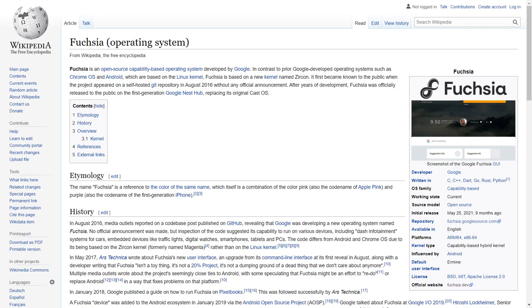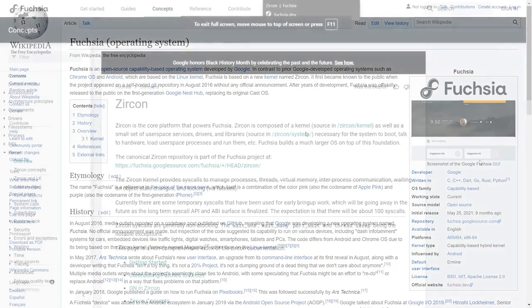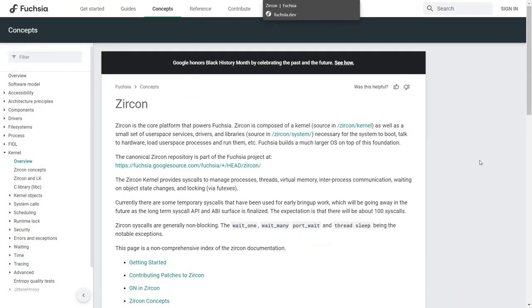I'm sure everybody out there has heard of Fuchsia OS. It's the operating system that Google's putting together to basically bridge between the Chromebooks and the Android phones. They want to use it on both. But did you know that it is based on the Zircon kernel? Zircon is the core platform that powers the Fuchsia OS. Zircon is composed of a kernel as well as a small set of user space services, drivers, and libraries necessary for the system to boot, talk to hardware, load user space processes, and run them. But did you know there's an open source version of Fuchsia that runs on the Linux kernel? That's what we're talking about today on eBuzz Central.